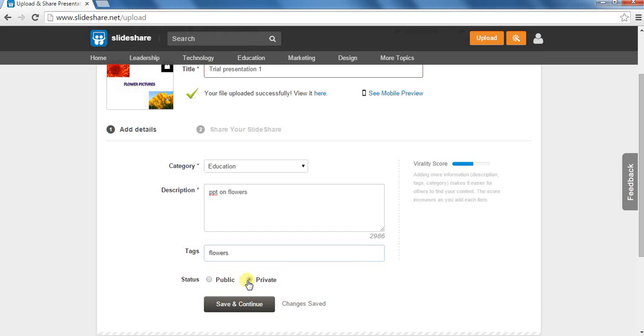We are now done with adding the required details about the uploaded presentation. To save the uploaded material, click on Save and Continue.